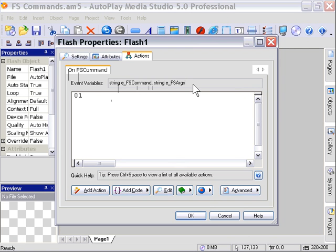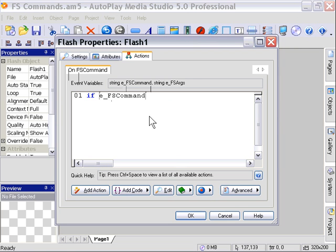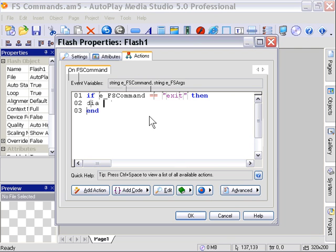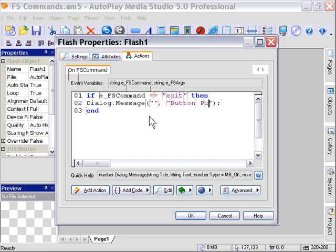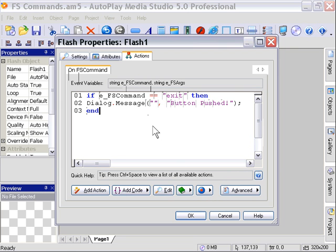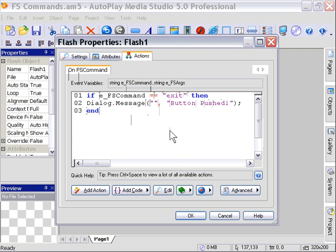What we can do here is we can use these built-in variables, e_FSCommand and e_FSArgs, to detect what content was within that FS command that was fired. Let's go ahead and use the e_FSCommand built-in variable, and we'll test our FS command to see if it was the correct one. We'll see if e_FSCommand equals exit, then, and we'll sandwich some type of an action inside here. How about a dialog message box, the good old standard. Inside there, we'll just go ahead and trigger some text that says button pushed.